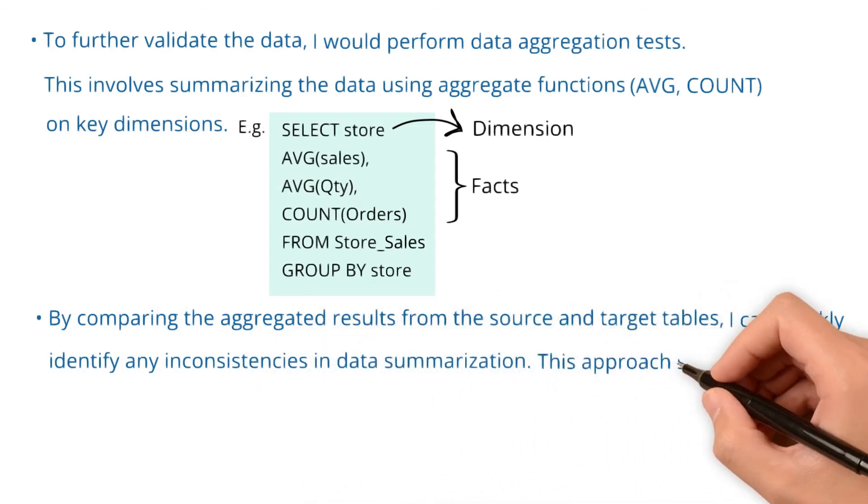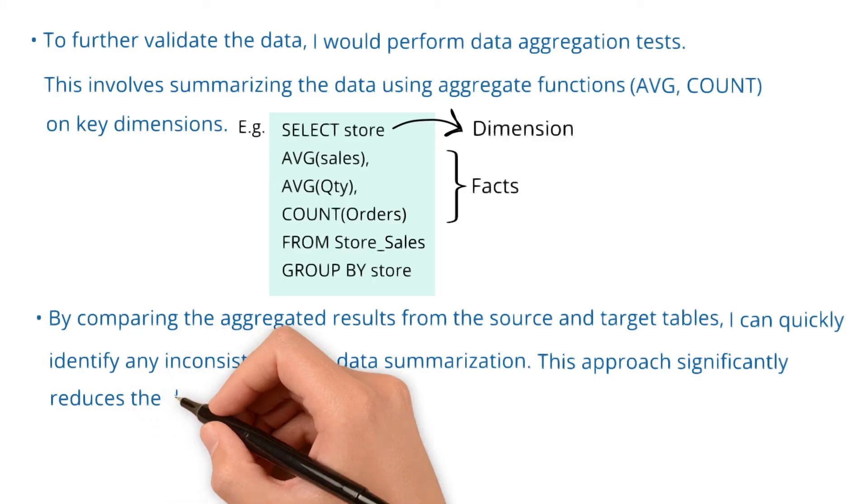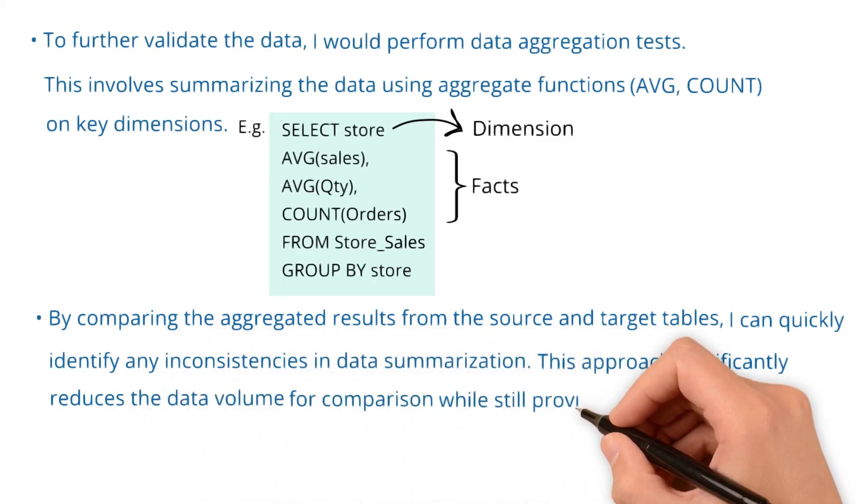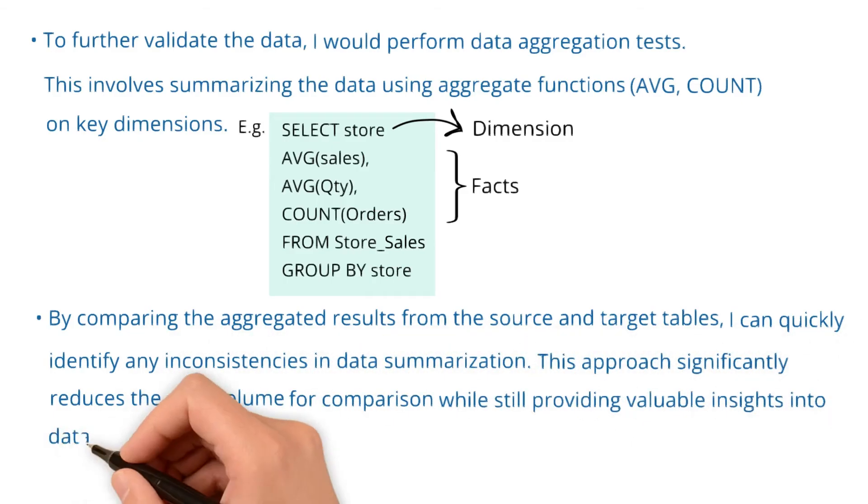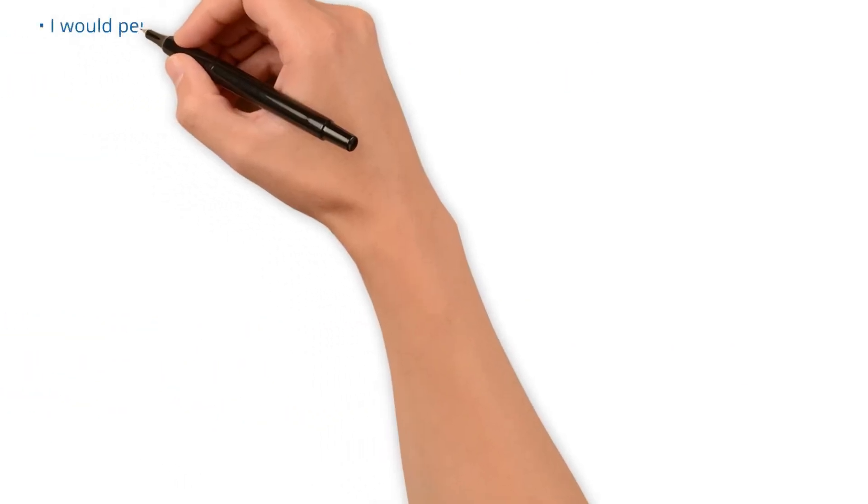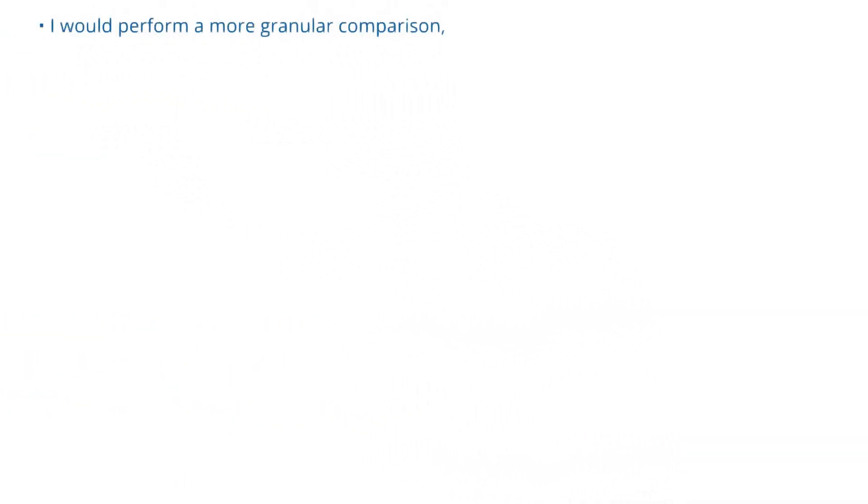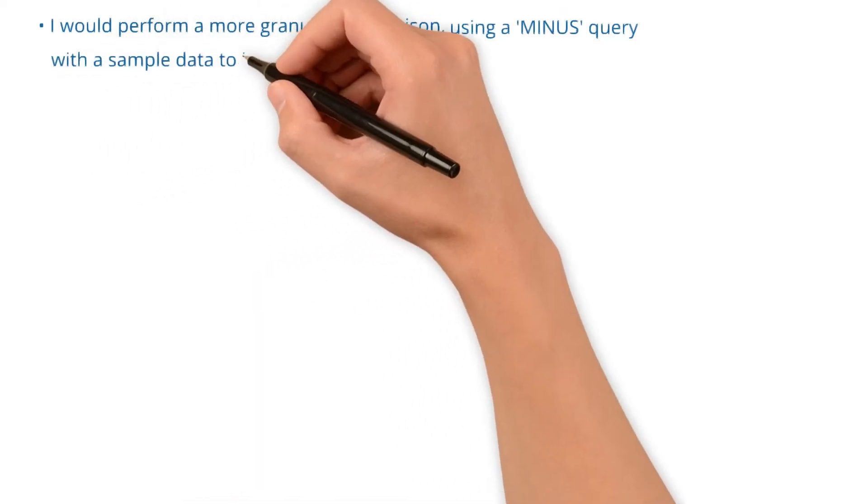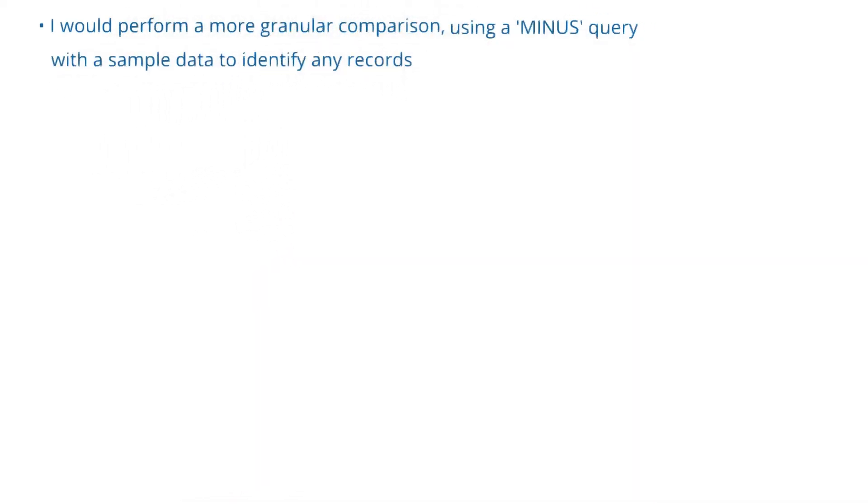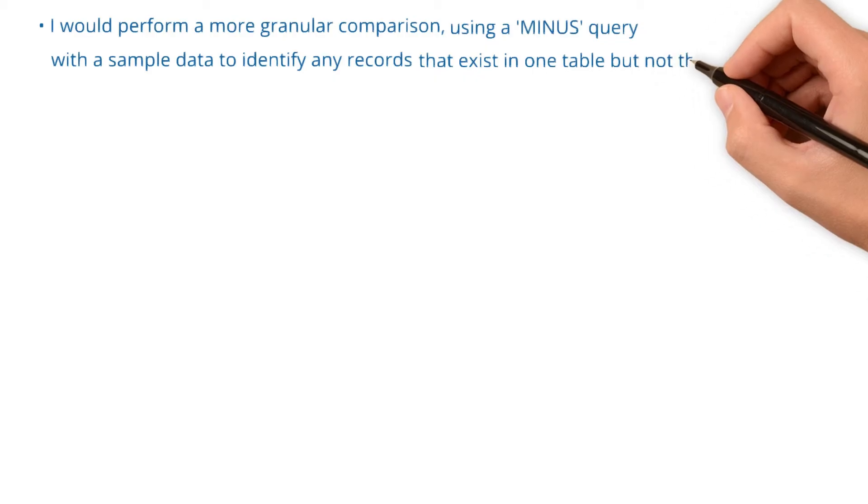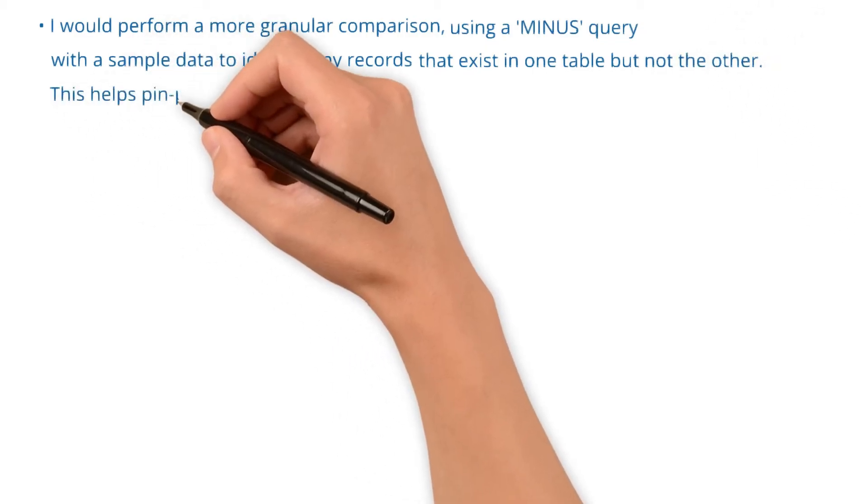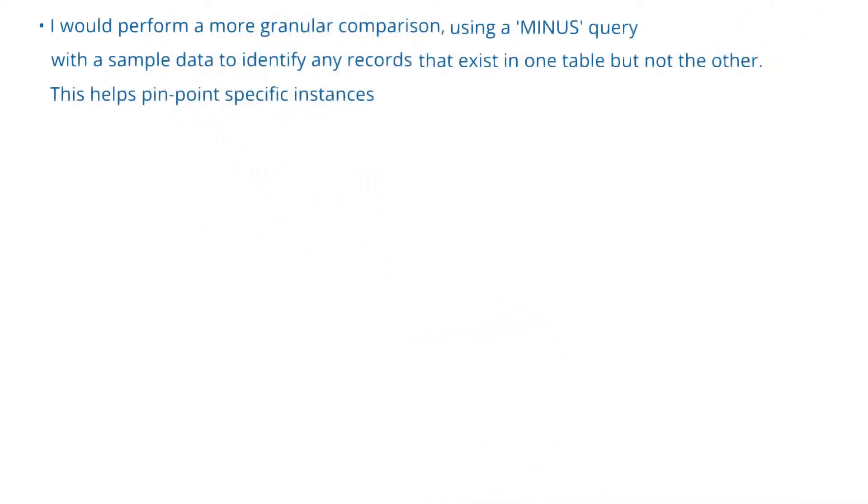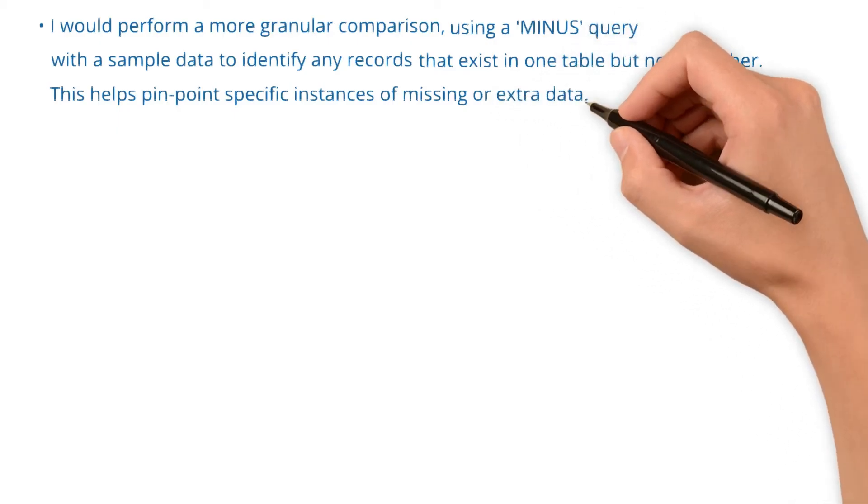This approach significantly reduces the data volume for comparison while still providing valuable insights into data accuracy. I would also perform a more granular comparison using a minus query with sample data to identify any records that exist in one table but not the other. This helps pinpoint specific instances of missing or extra data.